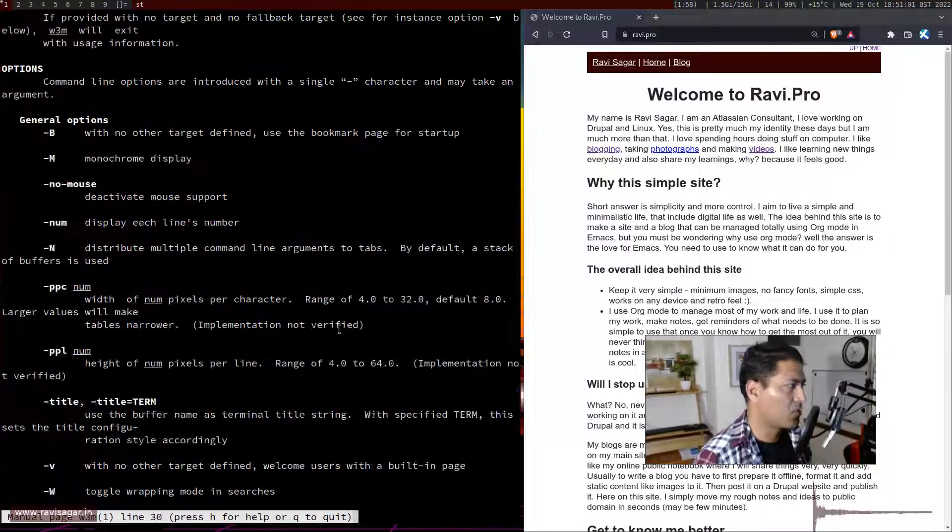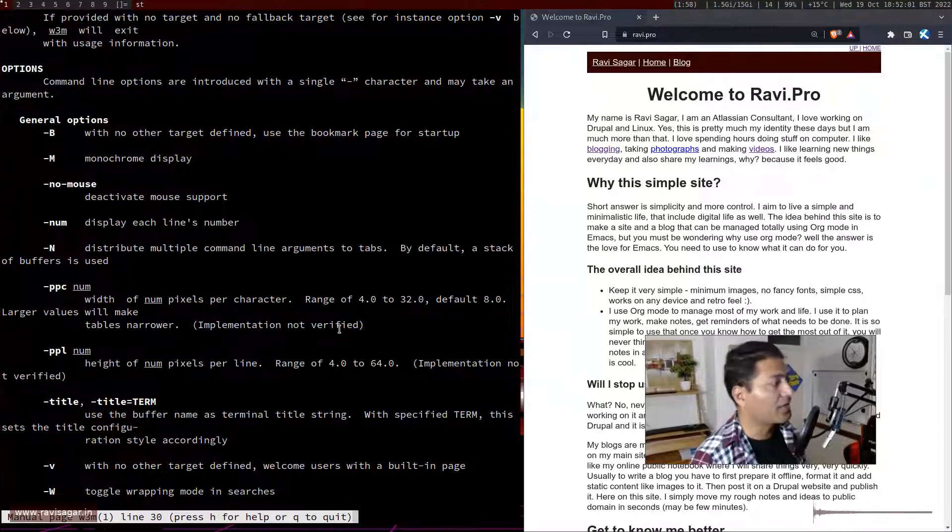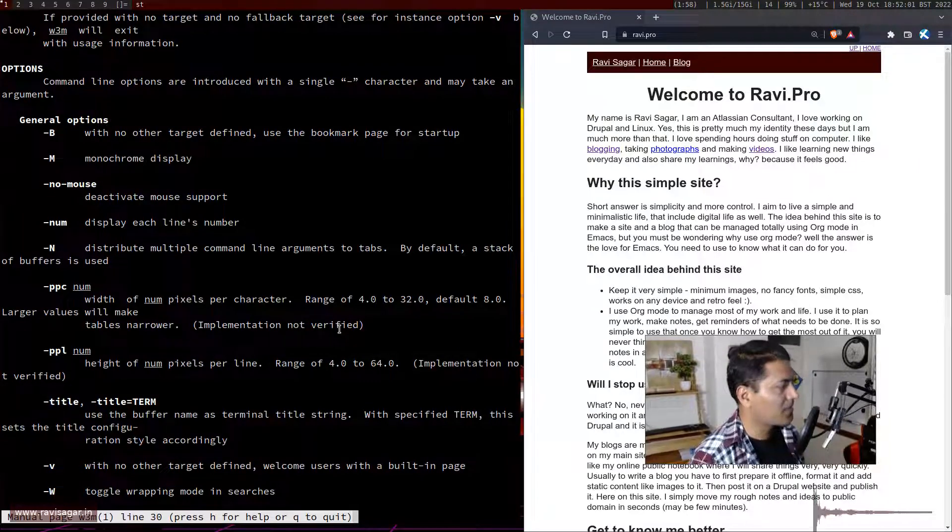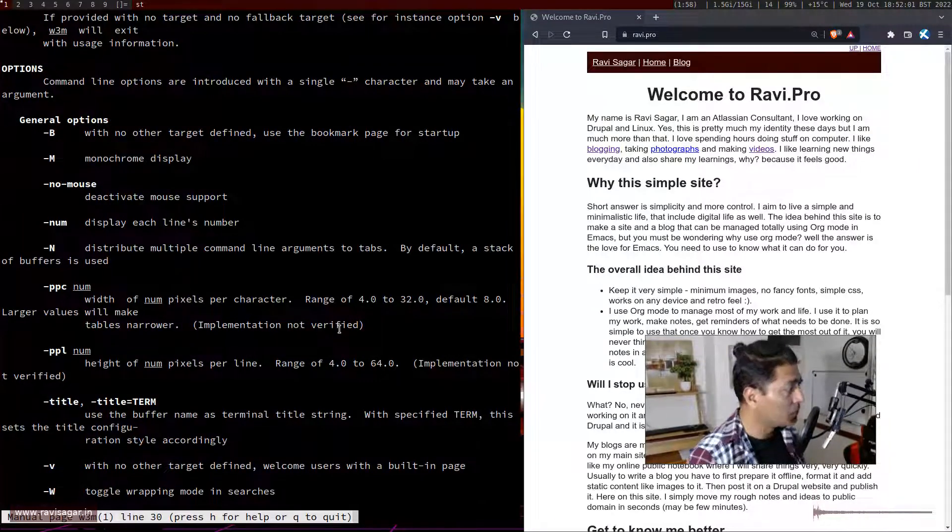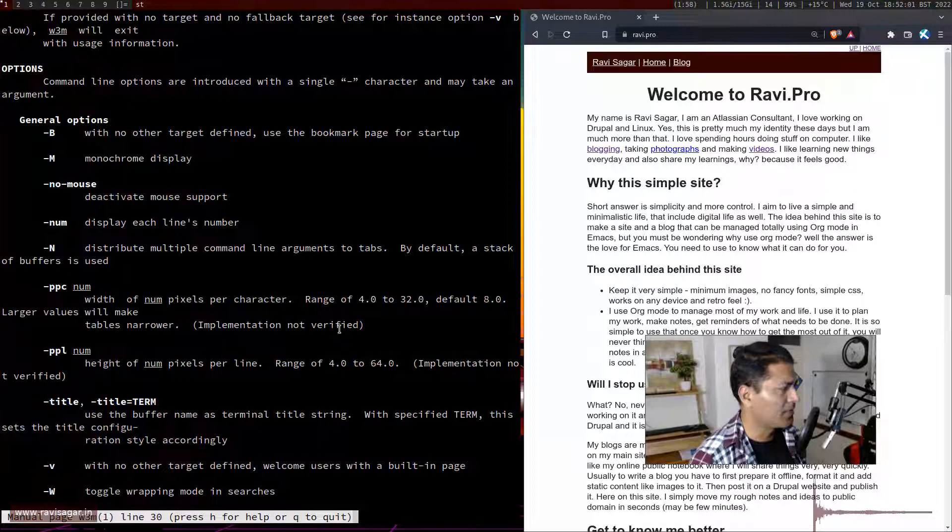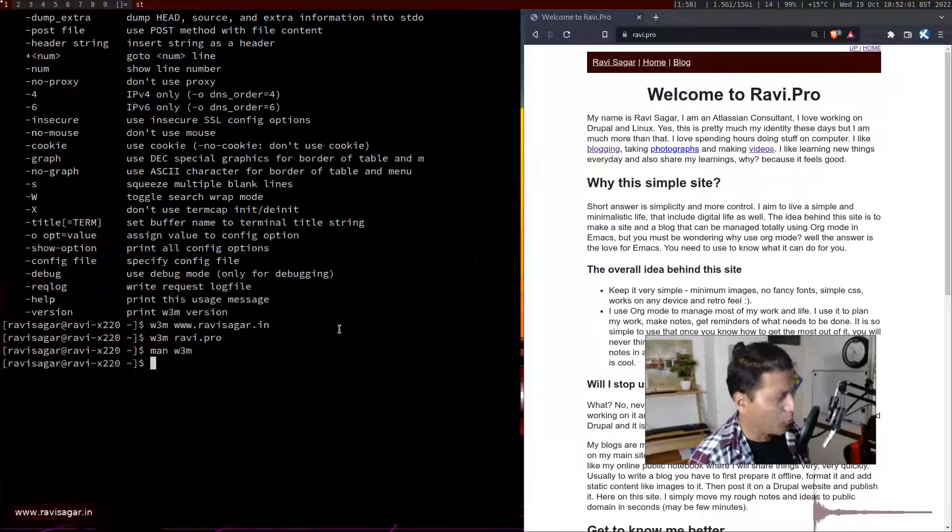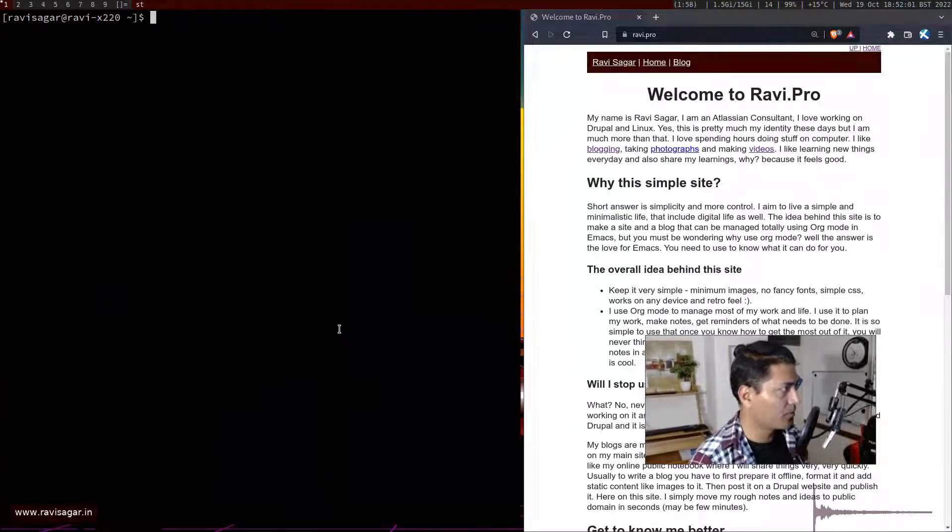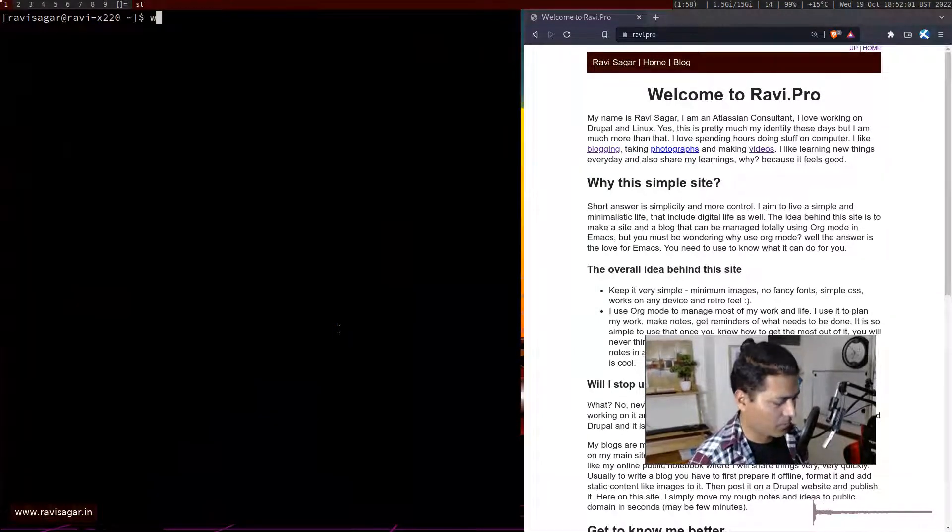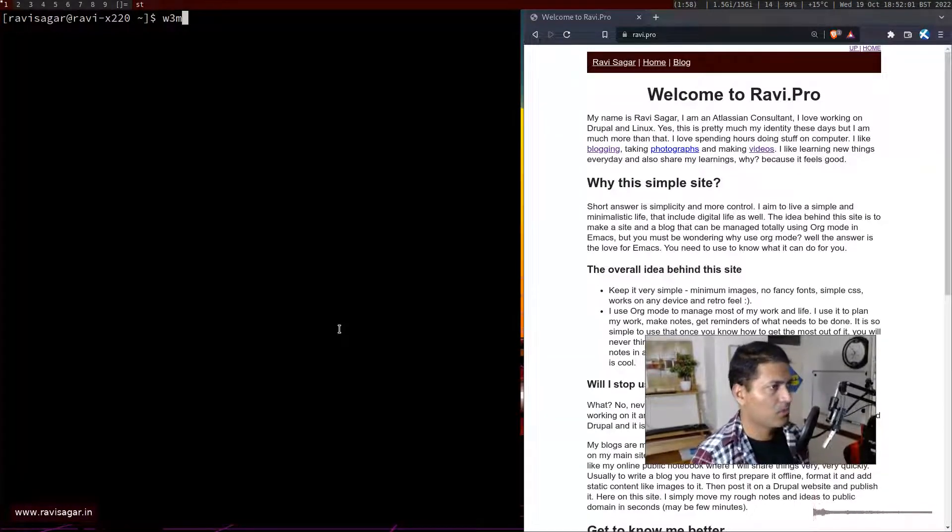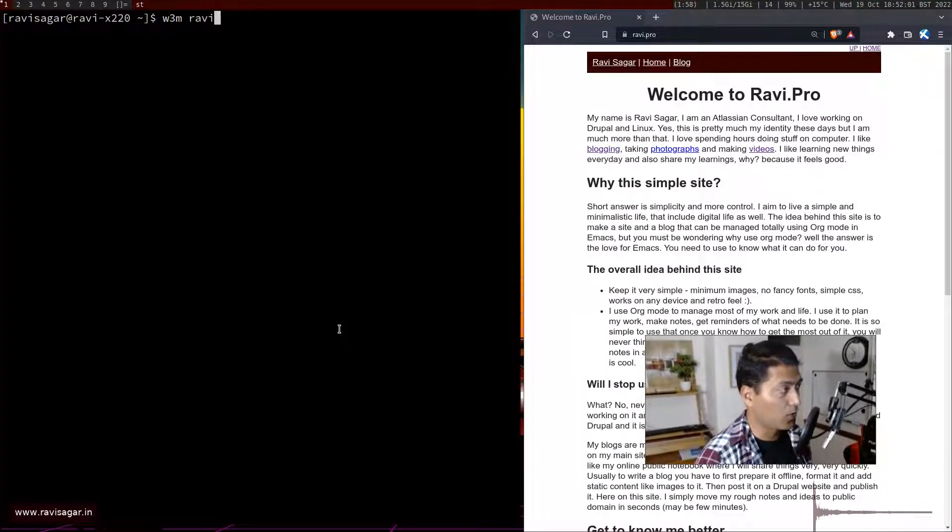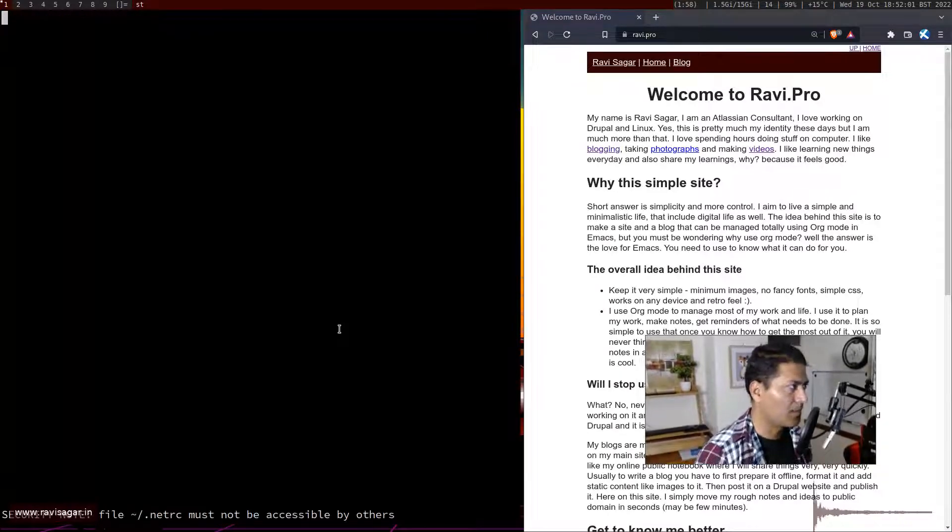It is actually very simple. You can look at the manual and see different things you can do with w3m. For example, to open a website all you need to do is simply type w3m and enter the name or URL of the site.